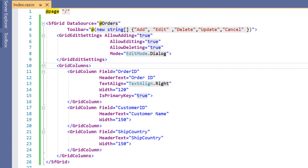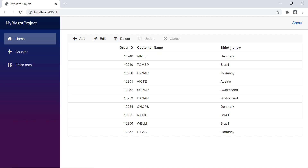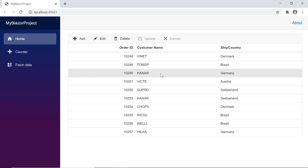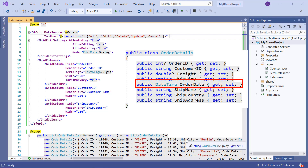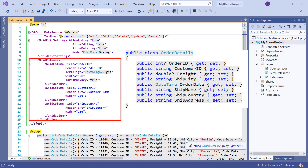I enable dialog editing in the DataGrid by setting the mode property of the grid edit settings component to dialog. Look at the output now. The DataGrid is rendered with the orders data with the fields order ID, customer name, and ship country. Now while editing this record, a dialog will be opened with the same fields. Notice here the columns order date and ship address are not bound to the grid columns but are available in the data source.